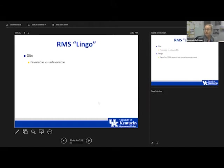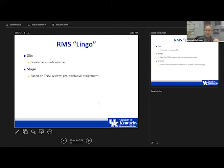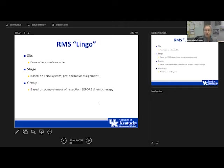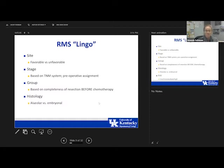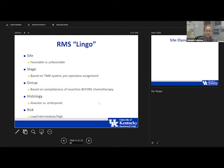One of the most confusing things with rhabdomyosarcoma is the terminology. There are several key concepts: site (favorable or unfavorable); stage (based on a TNM system, assigned preoperatively); group (based on completeness of resection before chemotherapy — this is really where surgeons play a critical role); and histology (alveolar versus embryonal). Using all of these together, a risk is assigned to the patient: low, intermediate, or high.